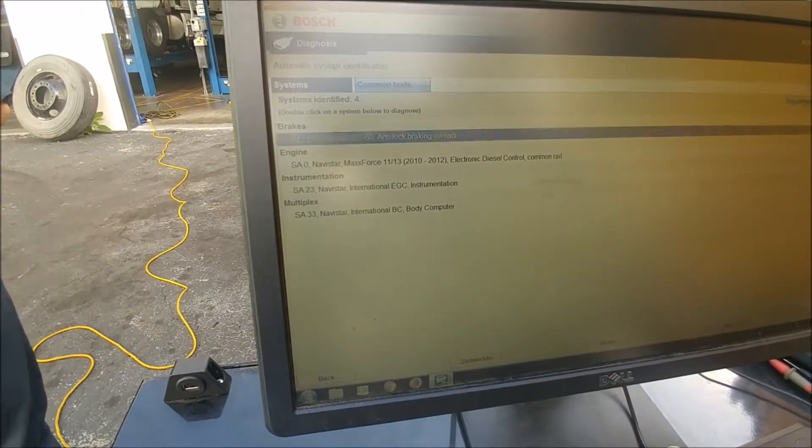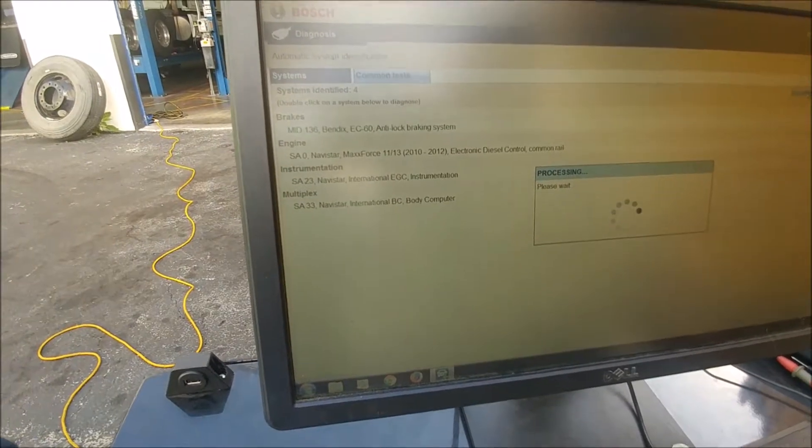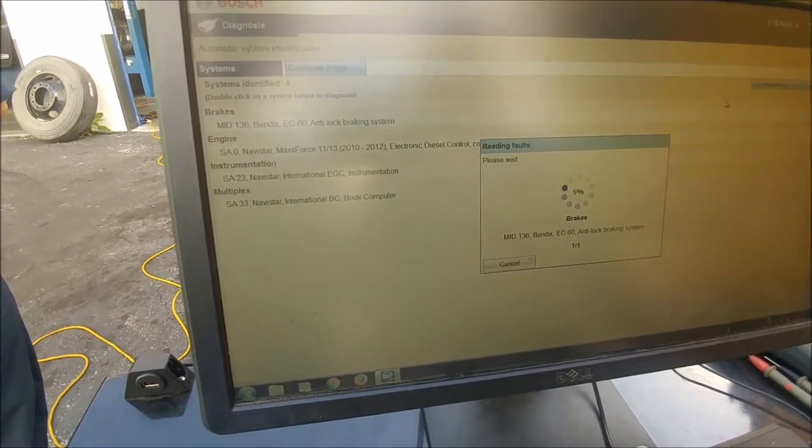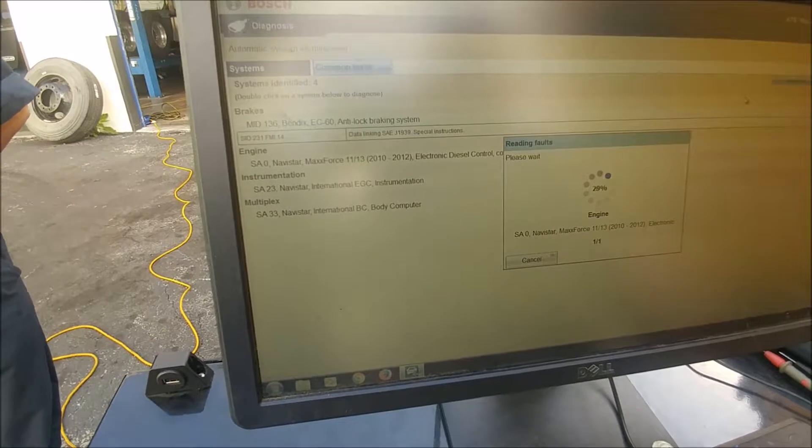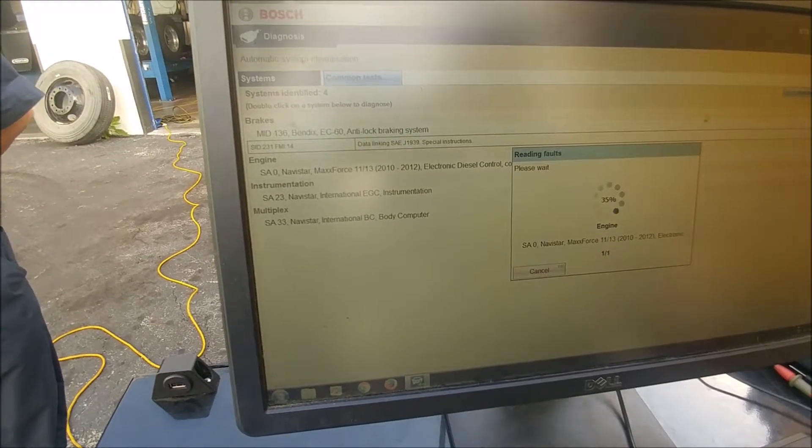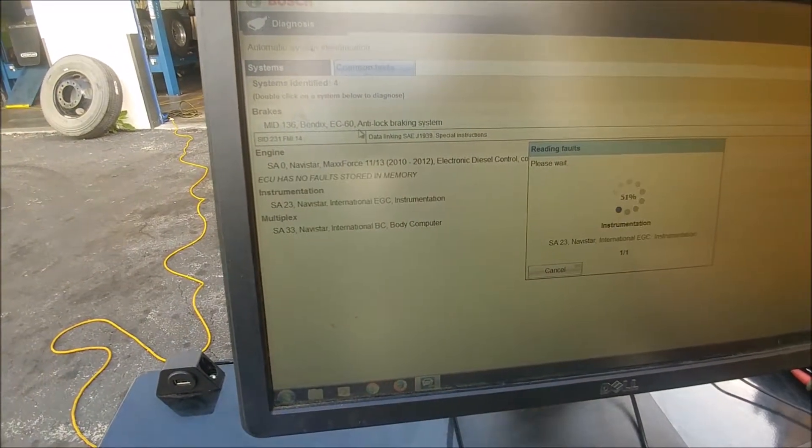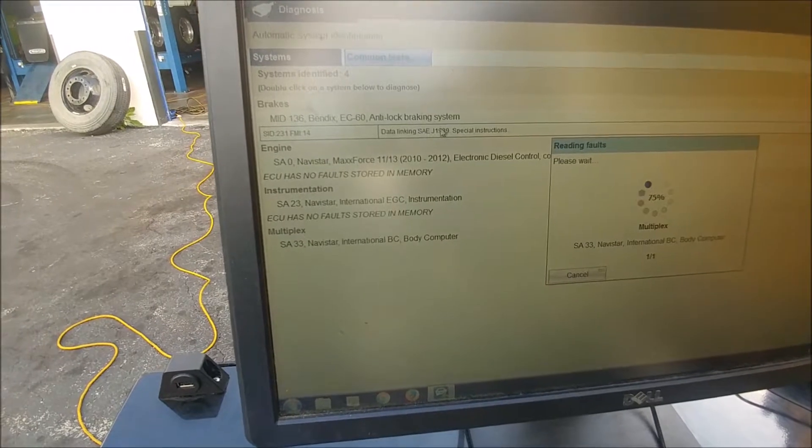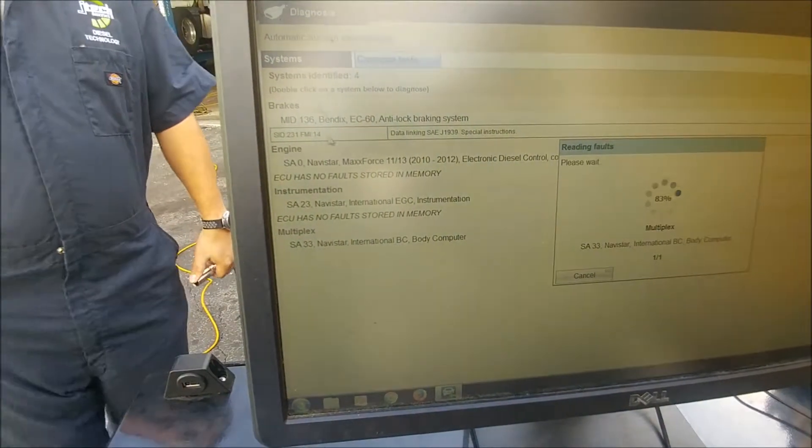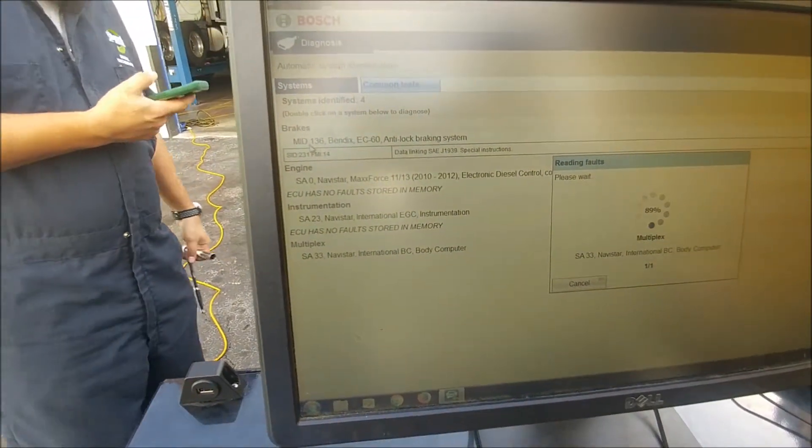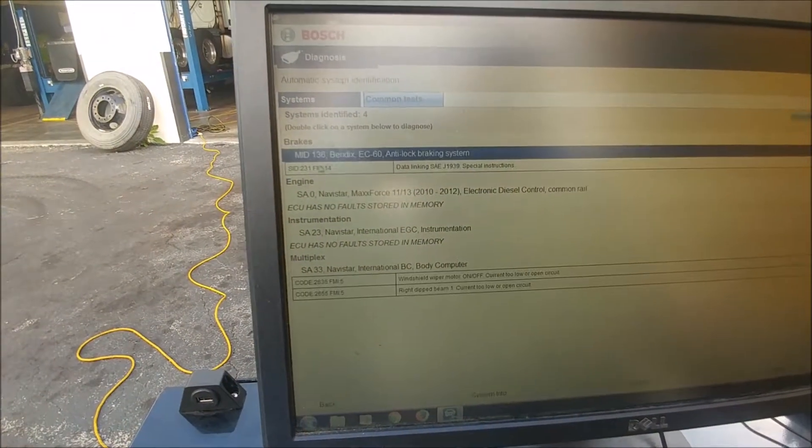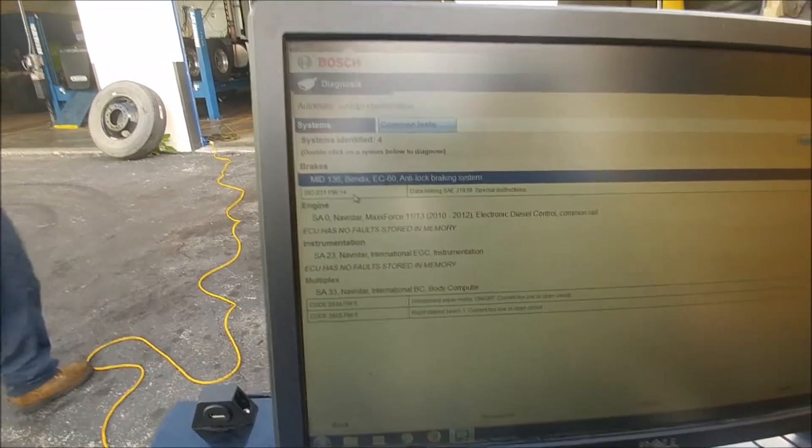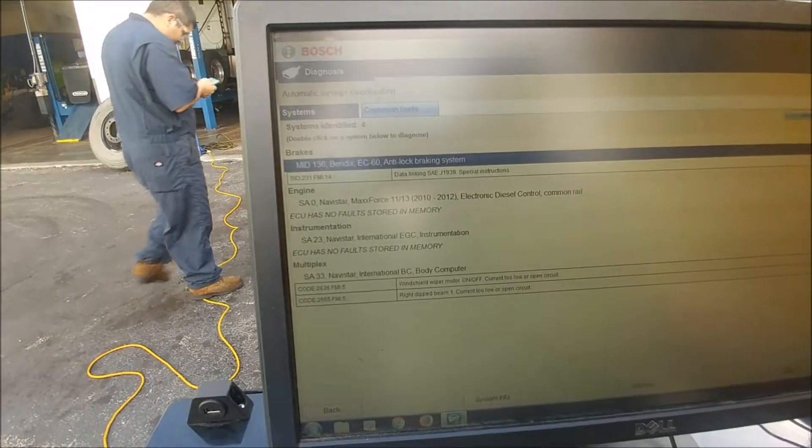Okay, so now... oh look at this! We got something. We've got one code. It looks like maybe in our ABS system. SID 231 FMI 14. This is an active fault.